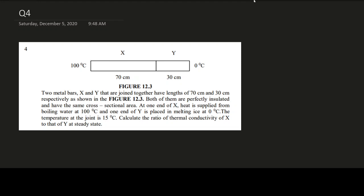Let's look at the question and slowly extract the information. It mentions two metal bars X and Y joined together, with lengths of 70 cm and 30 cm respectively. Converting to metres: L_x = 0.70 m and L_y = 0.30 m.